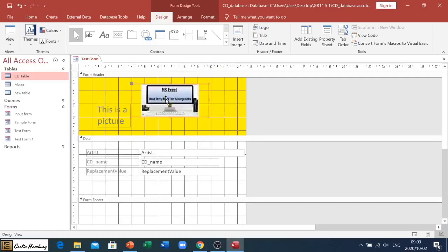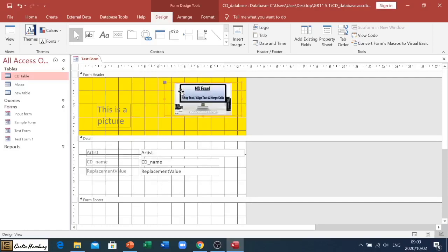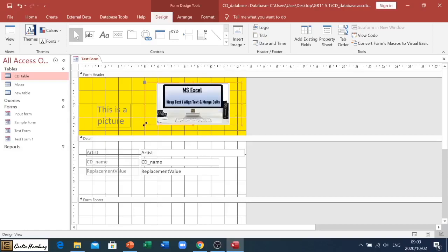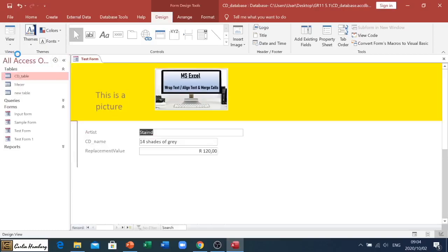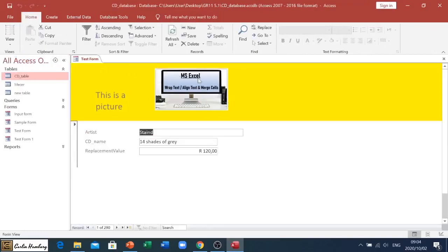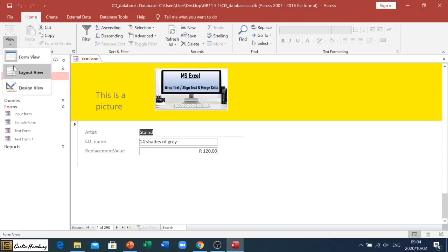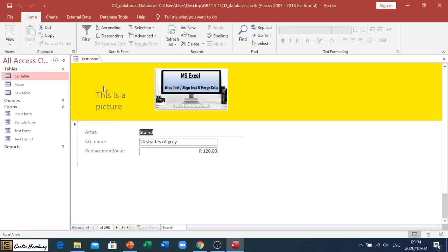I can obviously go and move it. I can also resize it. Okay, make it bigger, do whatever I need to. And in my form view, that is where I will see it. So this is just how in my form I can go and add text, I can change the background color, and I can even add a picture.